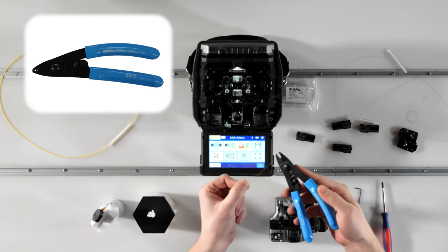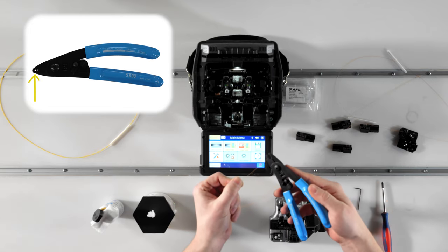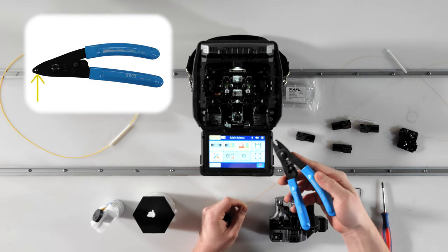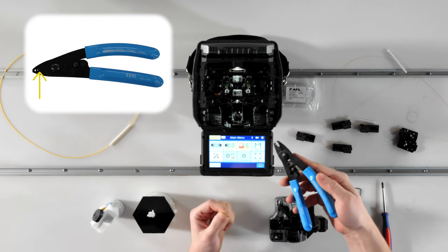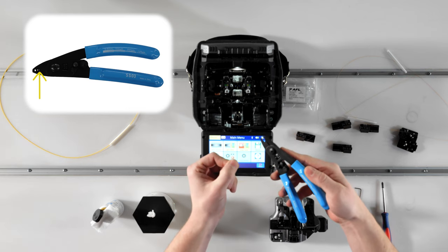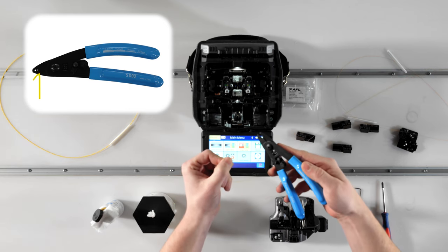For example, this pair has a slot for removing a two or three millimeter jacket, 900 micron buffer tube, and a small slot for removing 250 micron acrylate coating off of a 125 micron clad fiber.